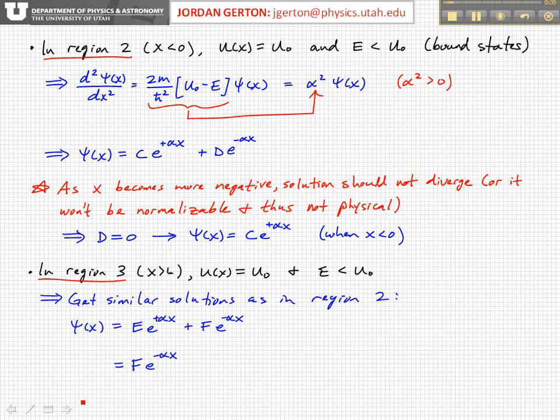In region 3, this is where x is greater than L. Again, you're outside of the box, and so you're further and further into the classically forbidden region. We're going to get similar solutions as in region 2. So we're going to get ψ(x) equal to some constant times e to the plus alpha x, plus some other constant times e to the minus alpha x.